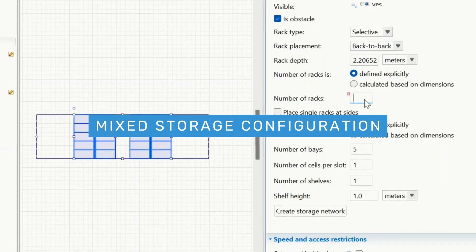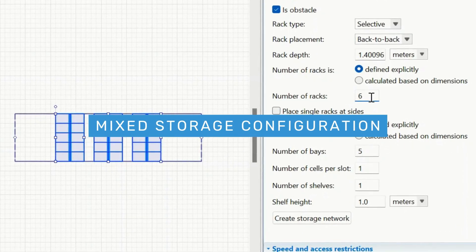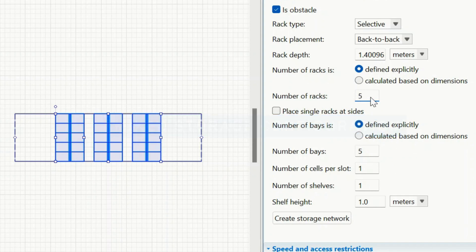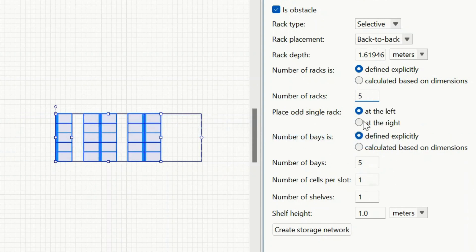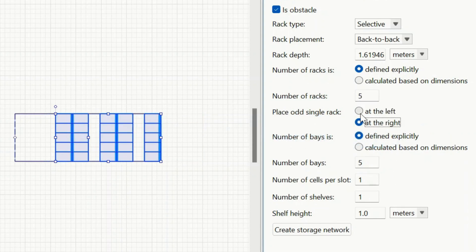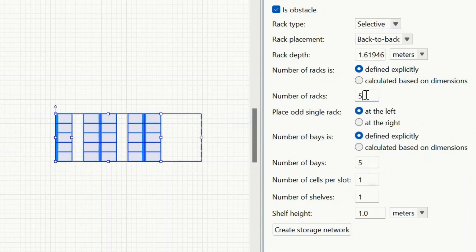Mix storage configuration. Set the exact number of racks for your storage. If it's odd, choose where the extra rack goes.